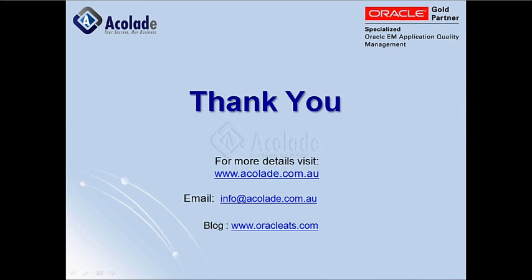Thanks for your time today and I hope you found this session useful. I appreciate if you leave us your feedback or have any queries. Please write to us on info@accolade.com.au and our team will be in touch with you.